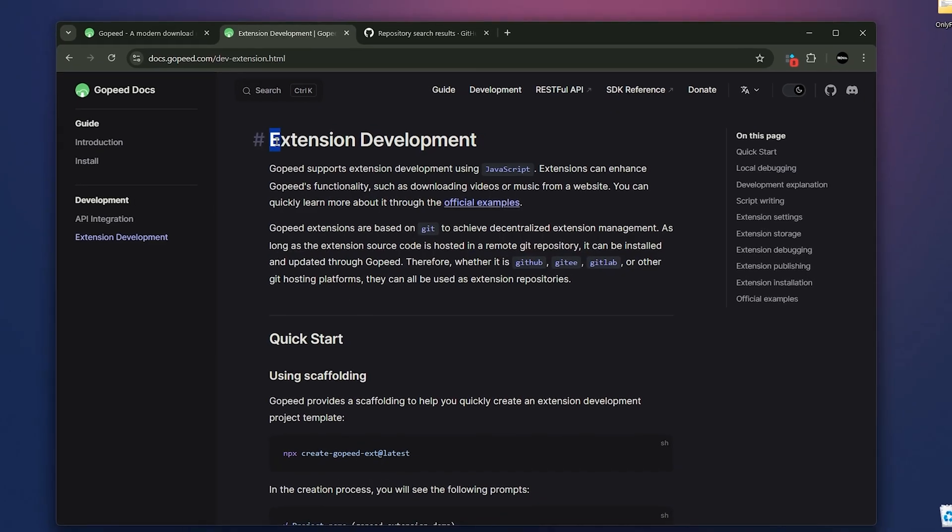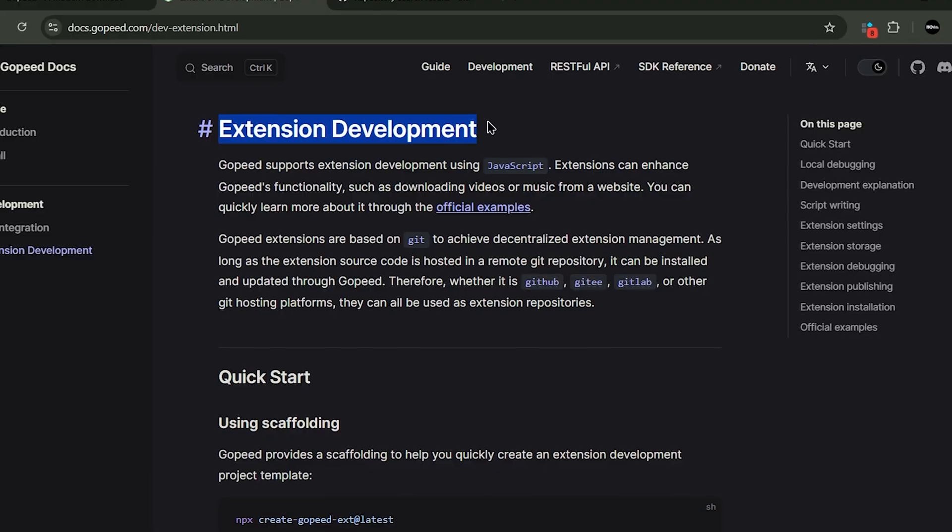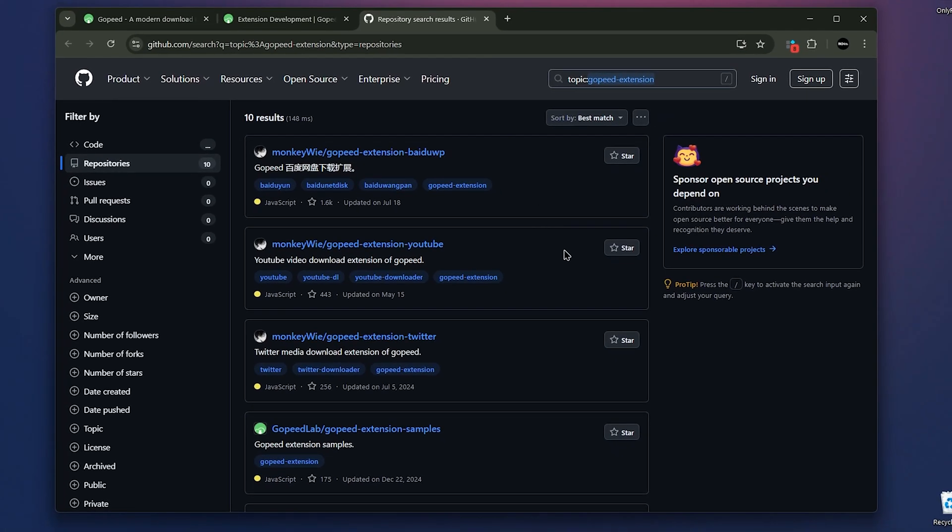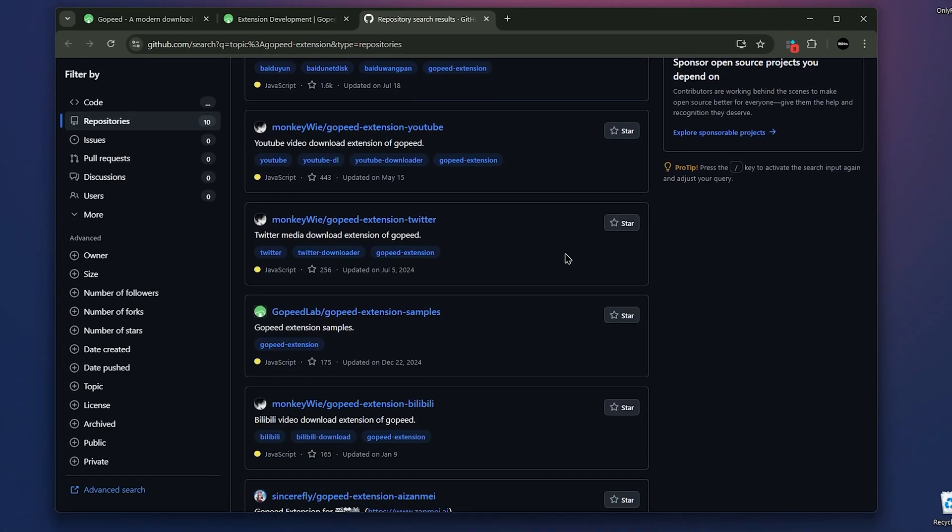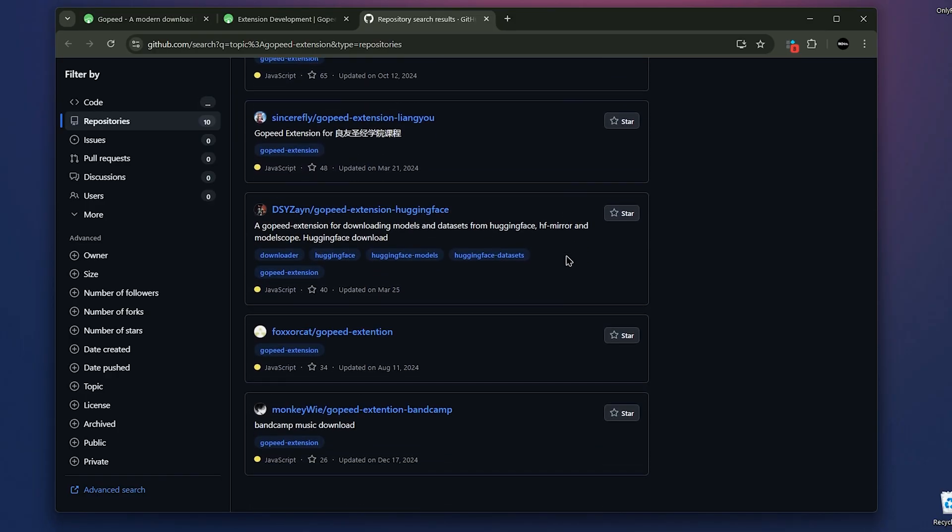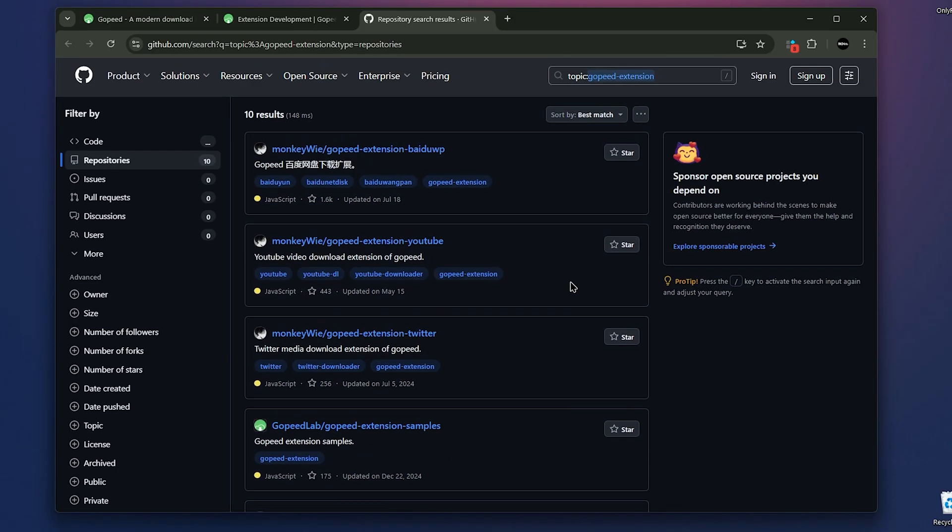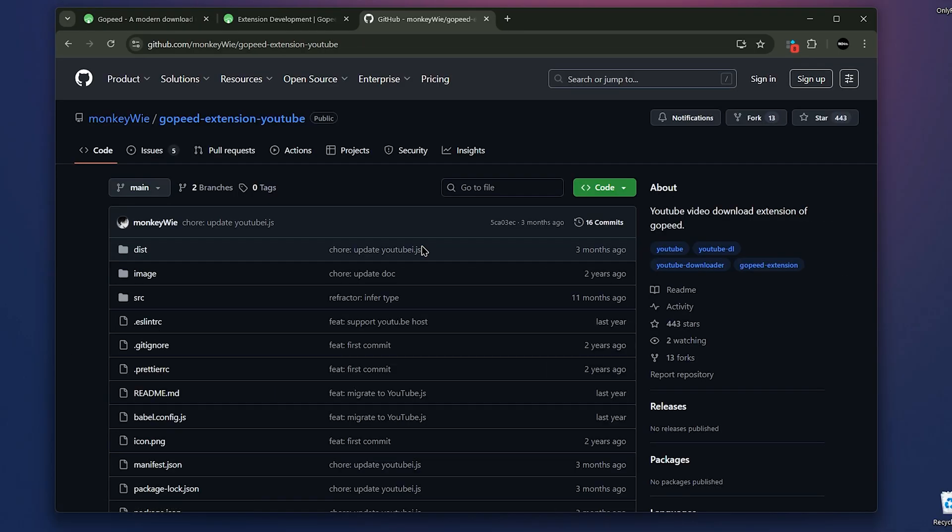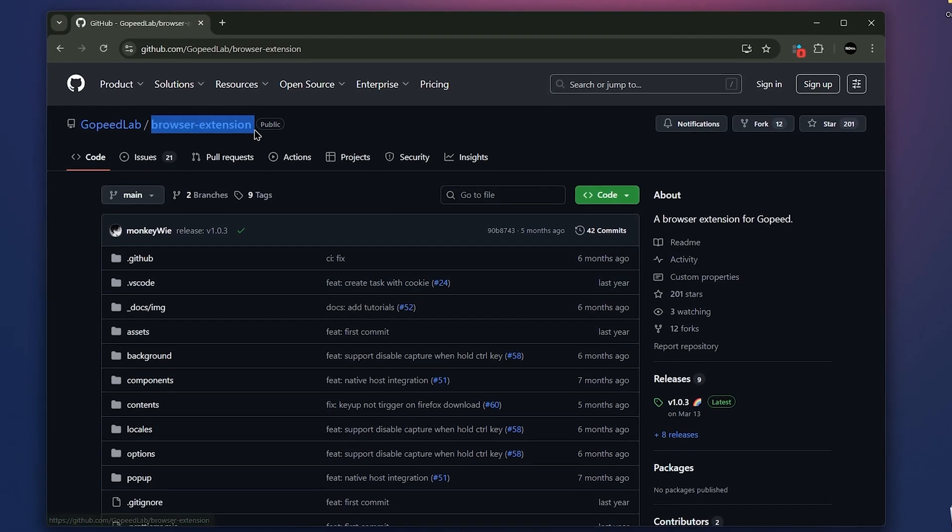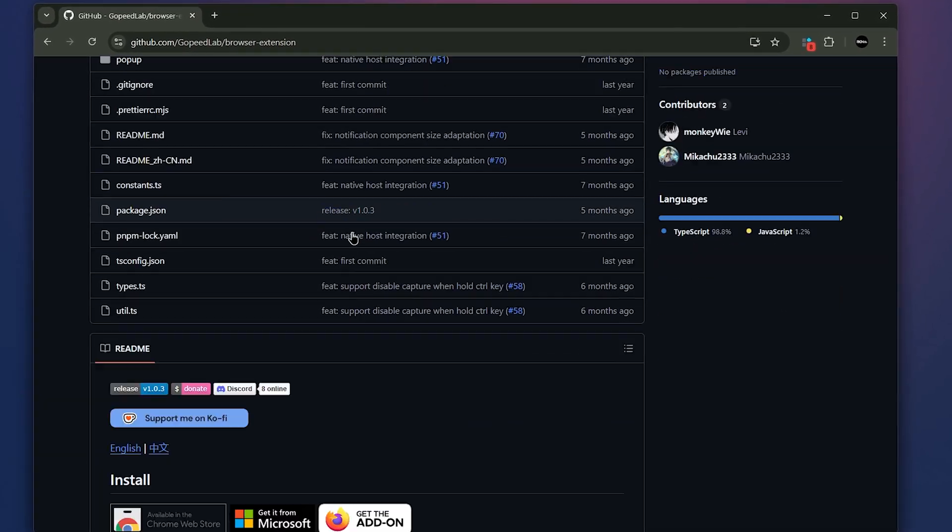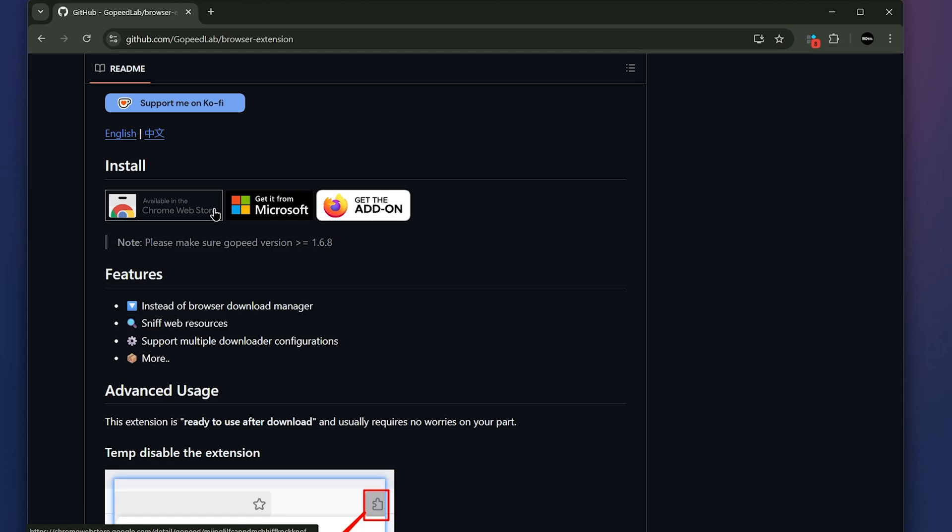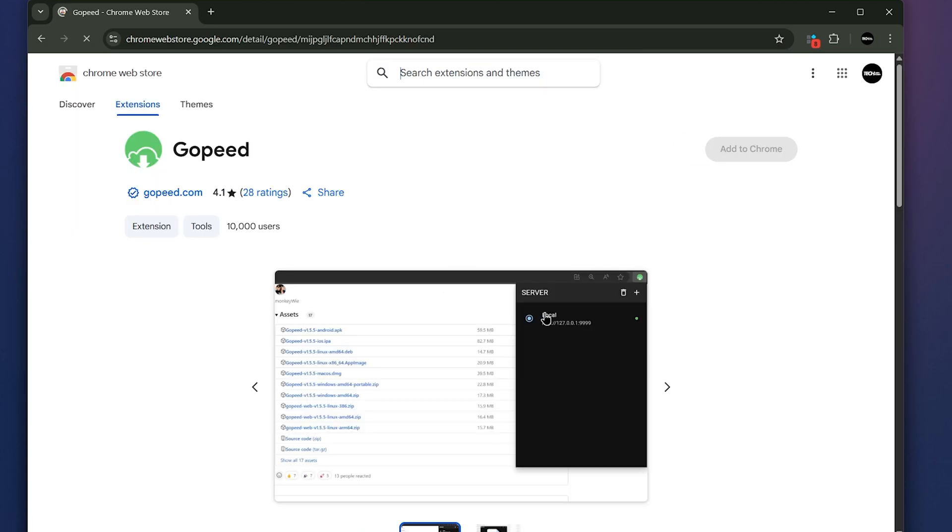Gopeed also supports community extensions. So if you know JavaScript and want something specifically for a website, you can write an extension and share it on GitHub. For example, there's an extension for YouTube plus samples for developers and other sites. Speaking of extensions, I think every download manager should have a browser extension, and Gopeed does. You get extensions for Chrome, Edge, and Firefox. With them, you can download any links that pop up, or even sniff sources like video playing in your browser, which is really handy.